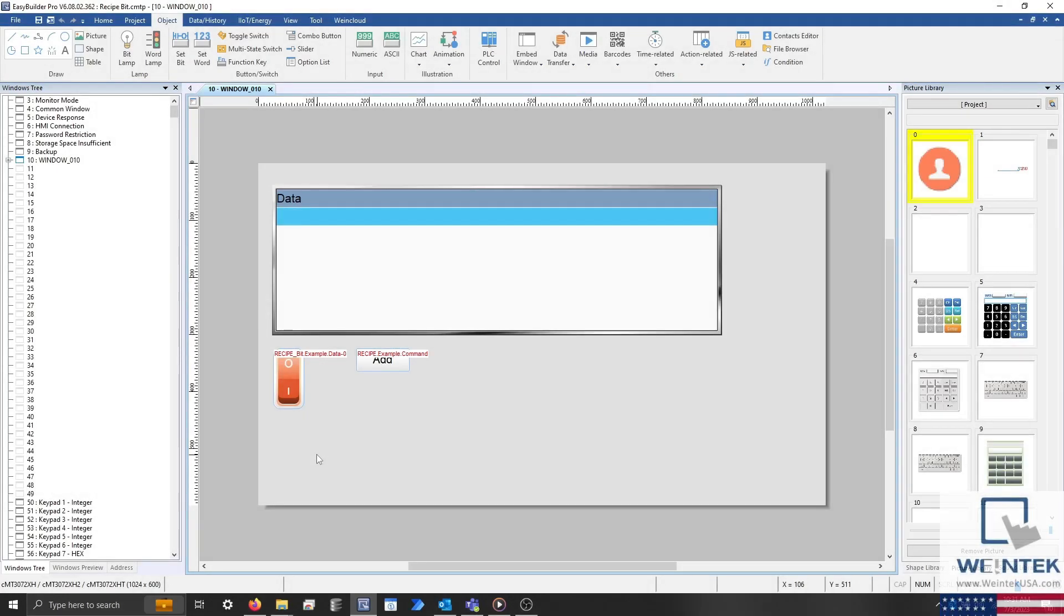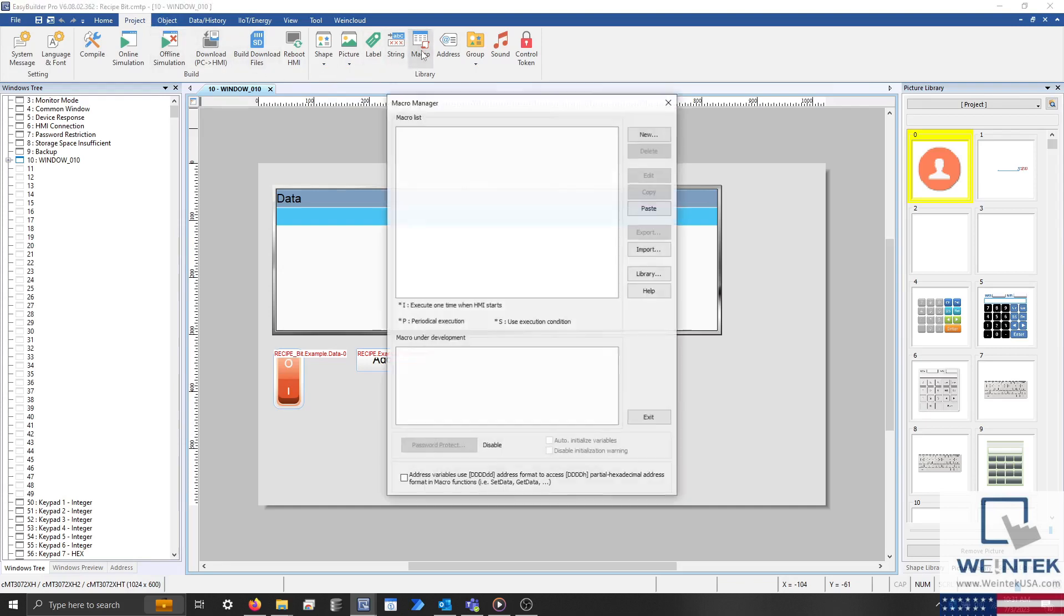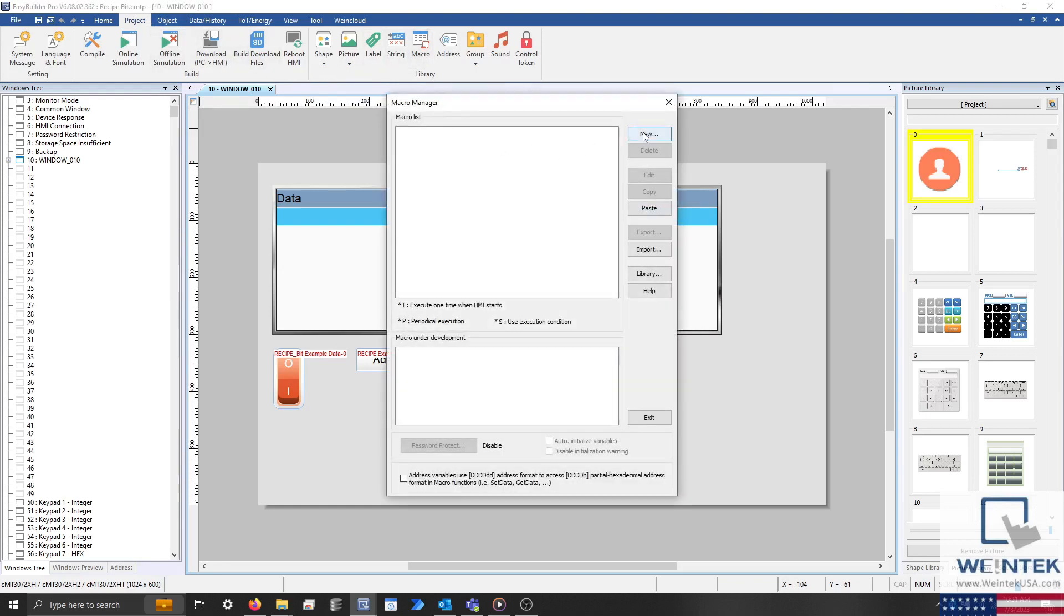To transfer this data from our recipe to another device, we'll use a macro to convert integer data into boolean format. To create our macro, within the Project tab, click Macro and within the following menu, click New.